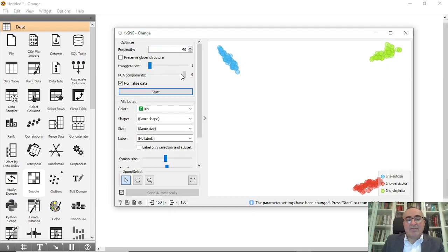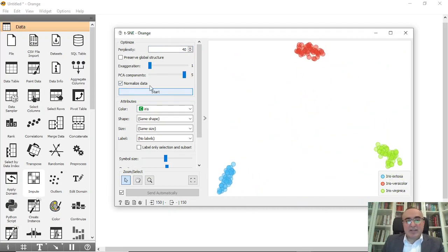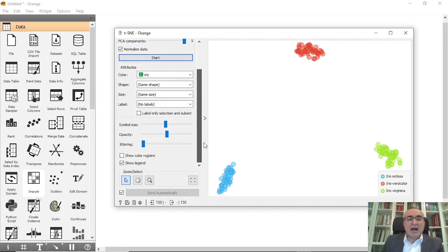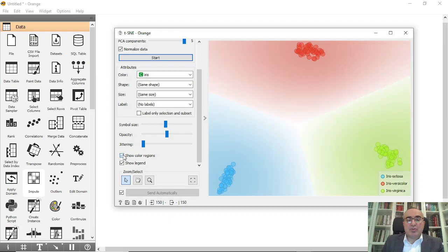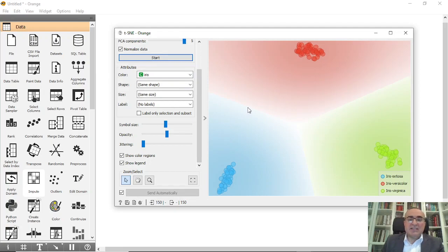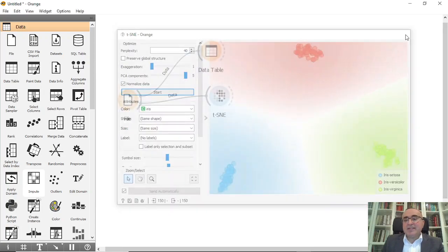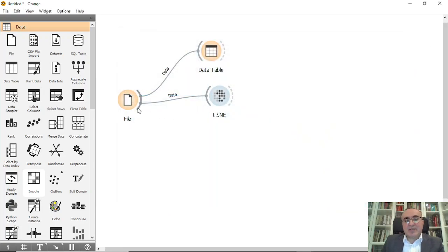You can change the options, you can play with them to see how the t-SNE works. You can also show the colors of the regions. This is the versicolor and this is the virginica and this is the setosa. The t-SNE does the clustering smoothly and easily by controlling these parameters.